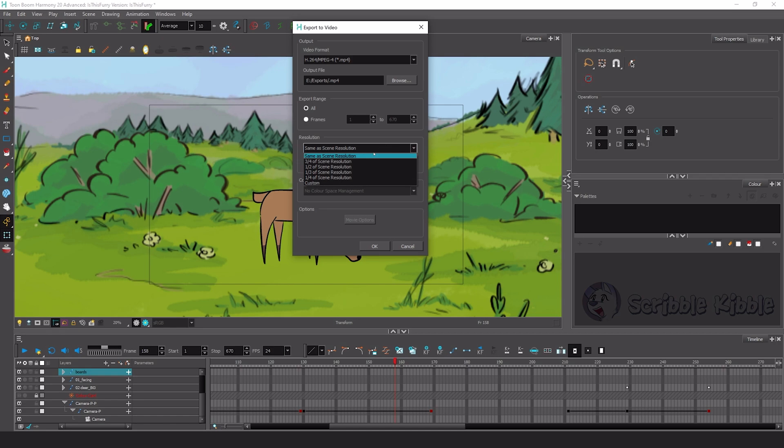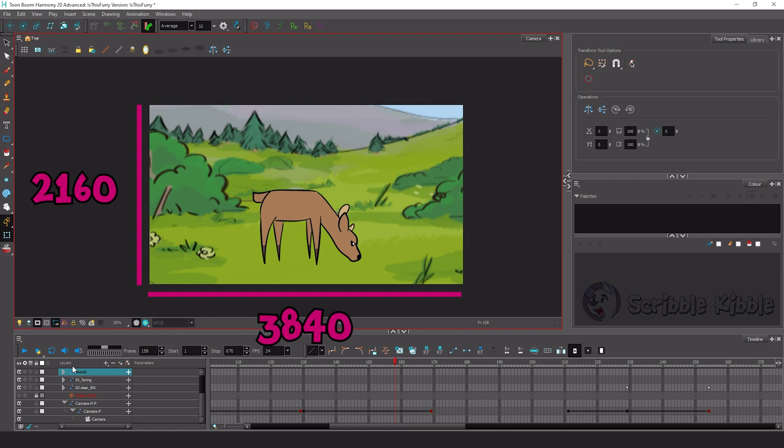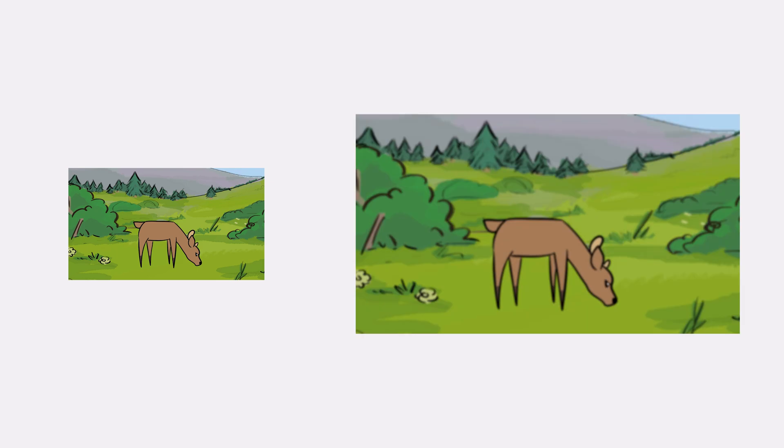Because of this, make sure before you start drawing that your canvas size matches or is proportionally bigger than what you want the final video to be. If you're drawing at 1920 by 1080 but exporting to 3840 by 2160 on a 4K monitor, the art will be blurry because it's been upscaled.